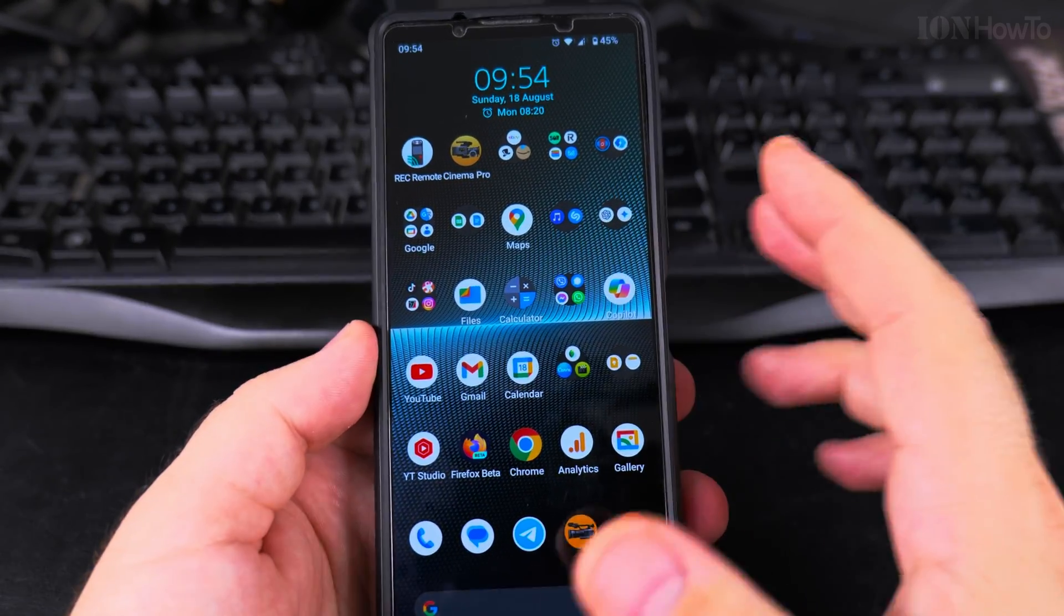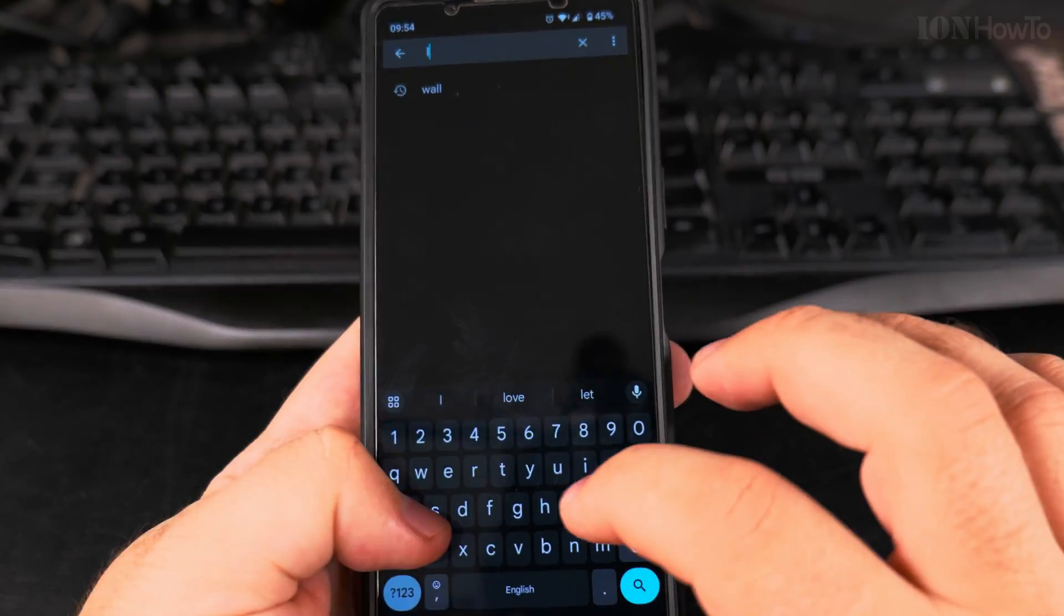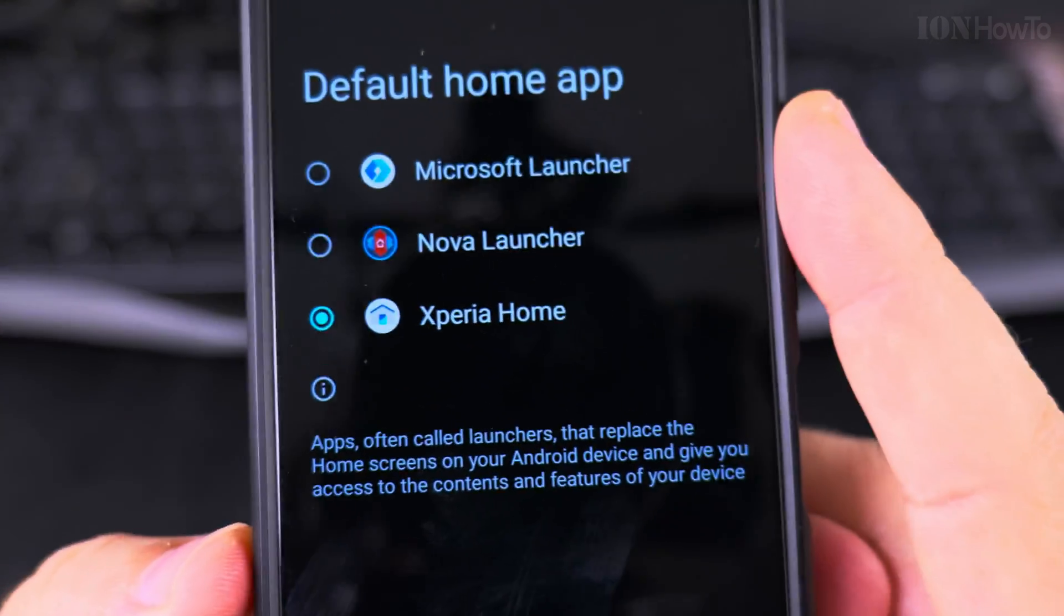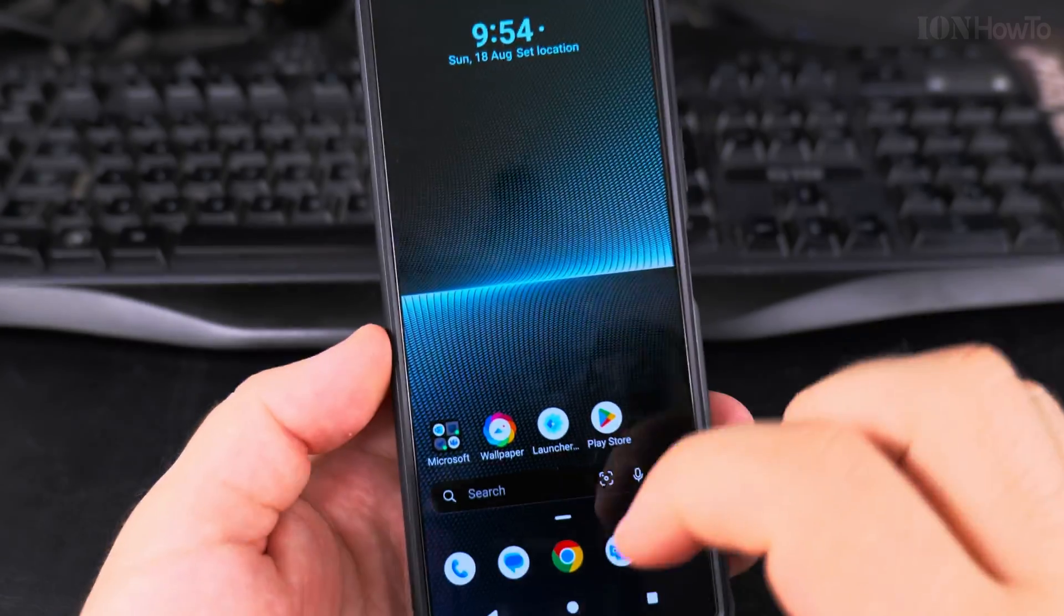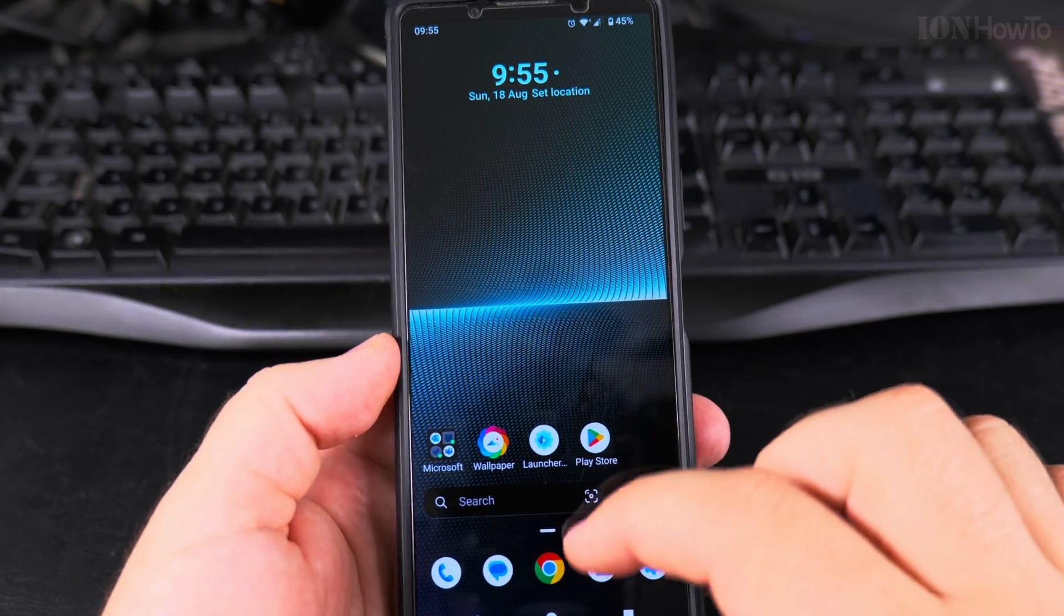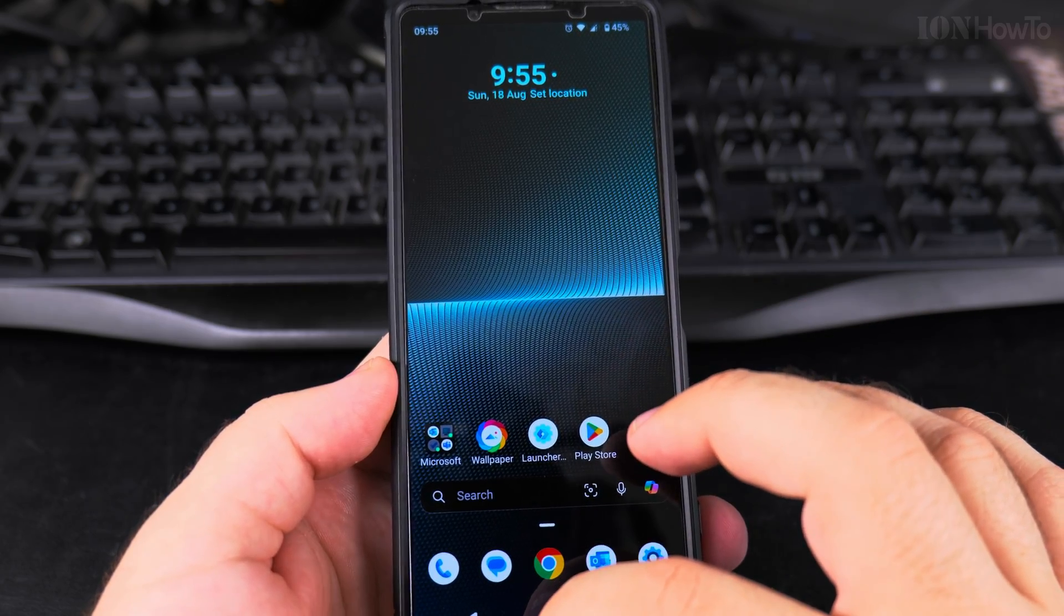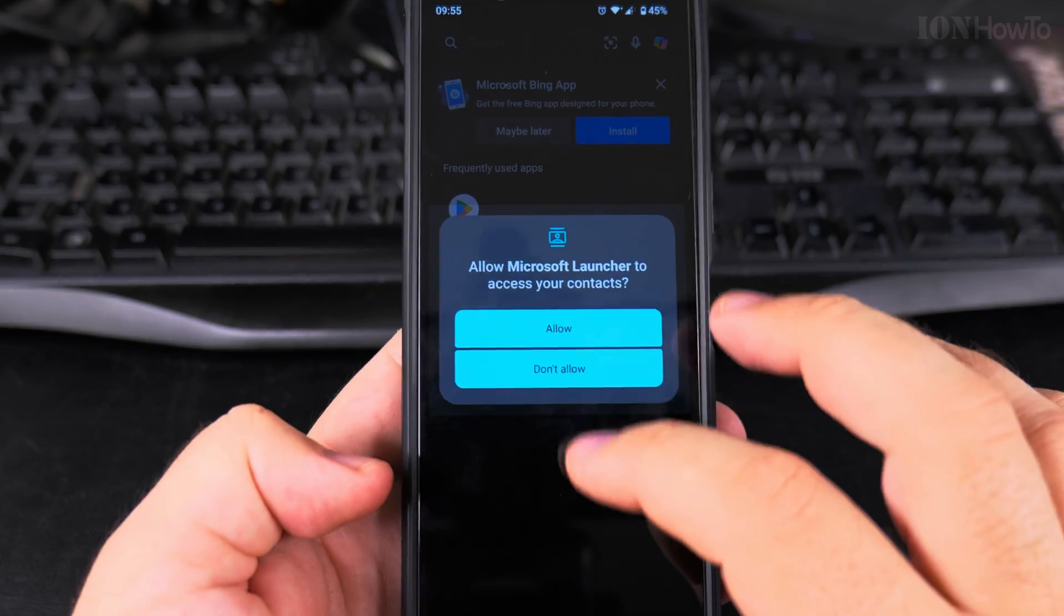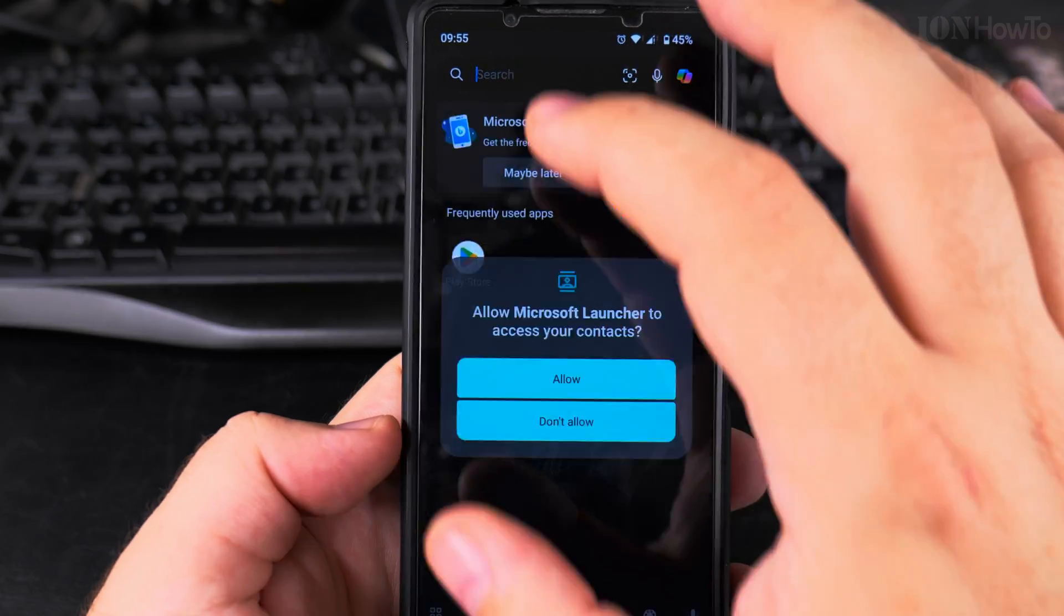You can make the launcher the default home app. You can switch between them, so I can make the Microsoft launcher the default home app. And now I cannot go to the Xperia launcher, it's always the Microsoft one now. I can't go to the Xperia launcher, I always go to the Microsoft one. It's trying to get everything, contacts.